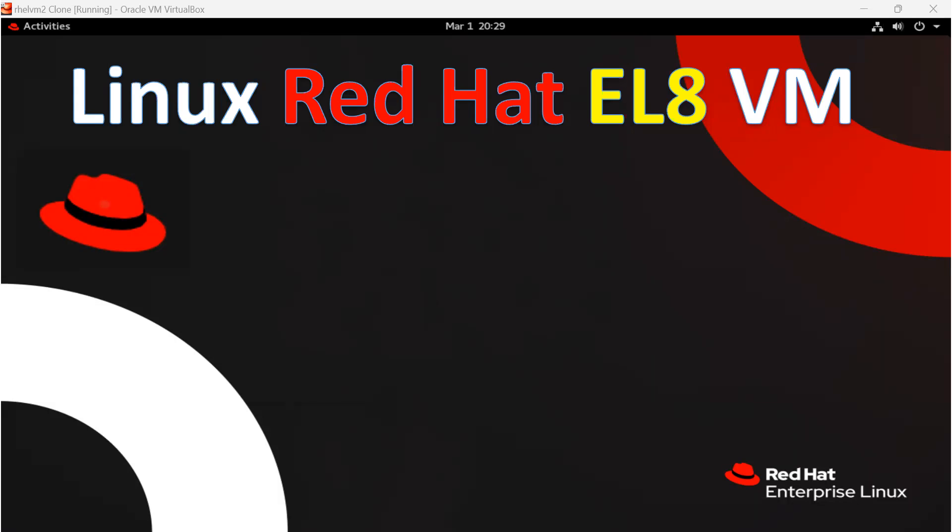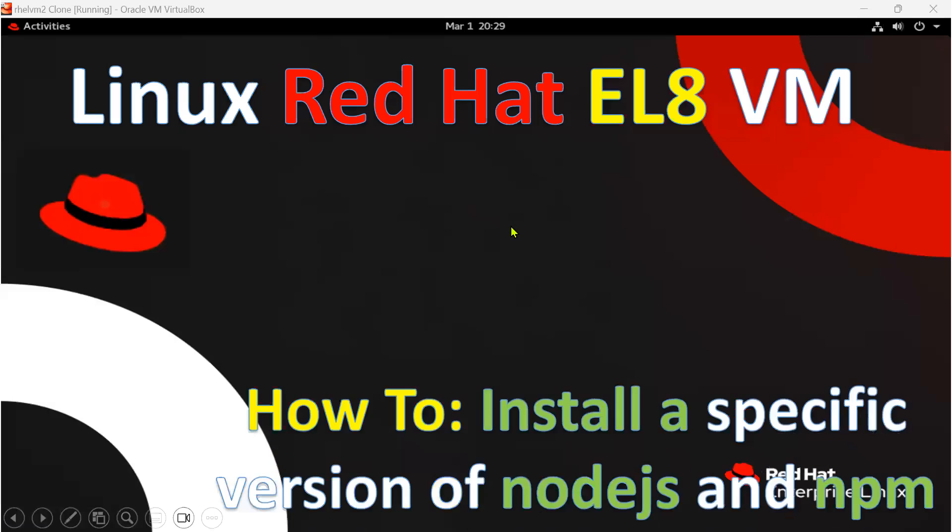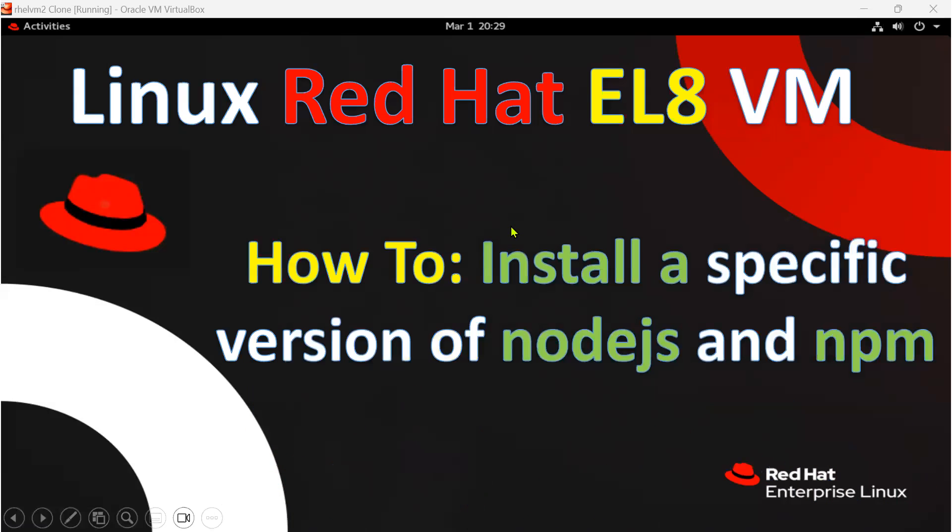Hello everyone. In this video I'm going to show you how to install a specific version of Node.js on Enterprise Linux version 8.